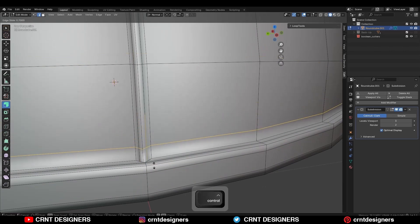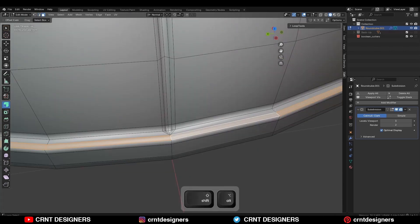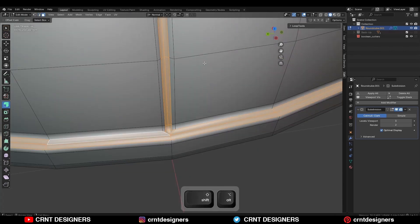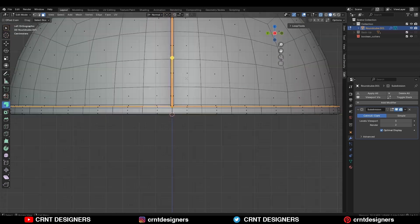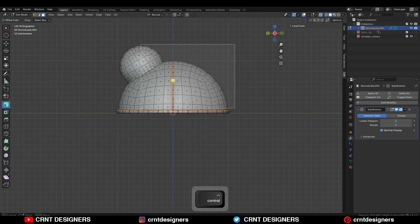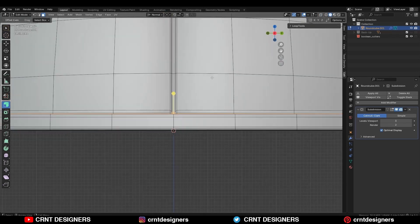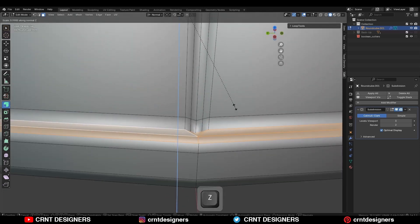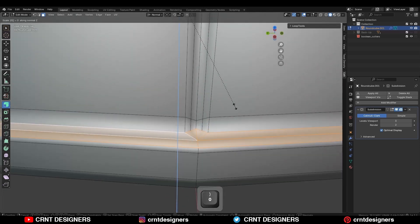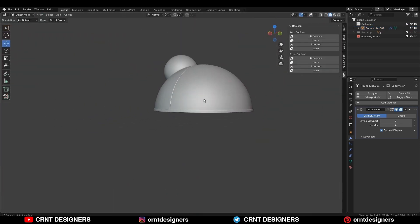Then add one loop cut like this. Then here you need to select the face loops and turn on the extra mode. Deselect these faces, here also deselect some faces like this. And scale it along the Z axis — S, Z and give the value 0 — so you can get this kind of design.